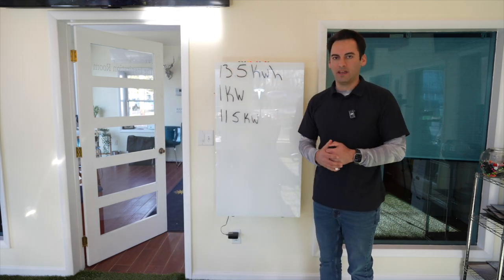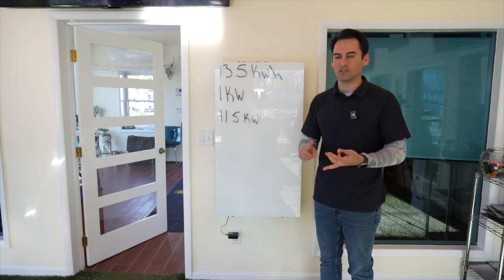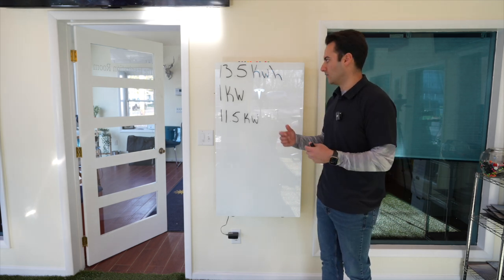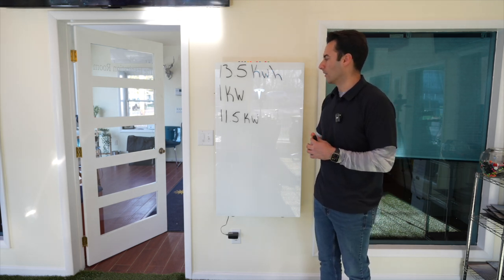Have heat pumps, have car chargers, have all those things. So, we need a little bit more power.